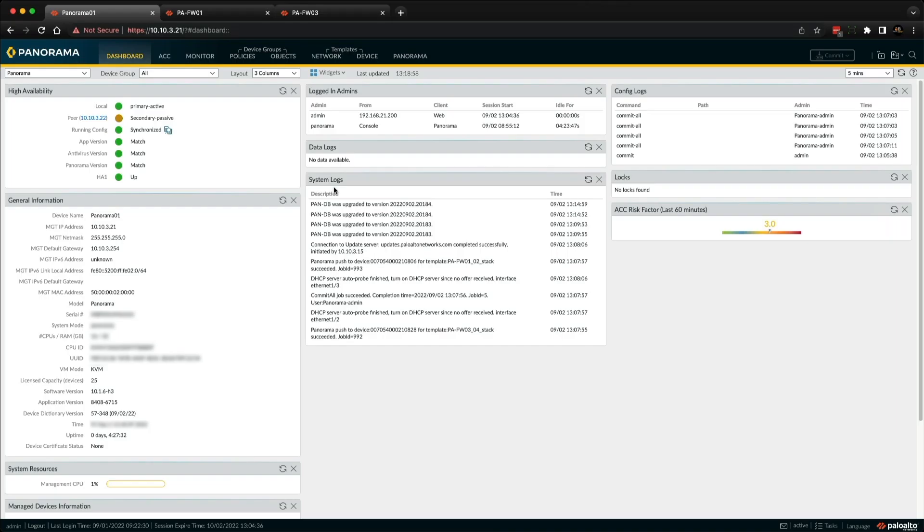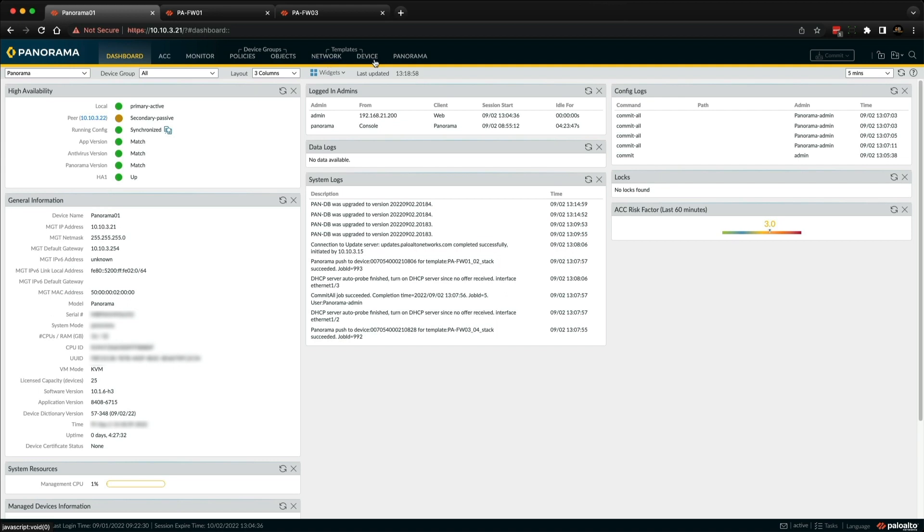So templates and template stacks are used to configure firewalls using Panorama so that they can function on a network. Let's take a look at the tabs. As you can see, templates encompass both network and device tabs, including virtual routers and so on. And the device tab is where we can configure server profiles like SNMP traps, syslog, or radius authentication. These are exactly the same tabs you would see when you're logged directly into the firewalls web UI.